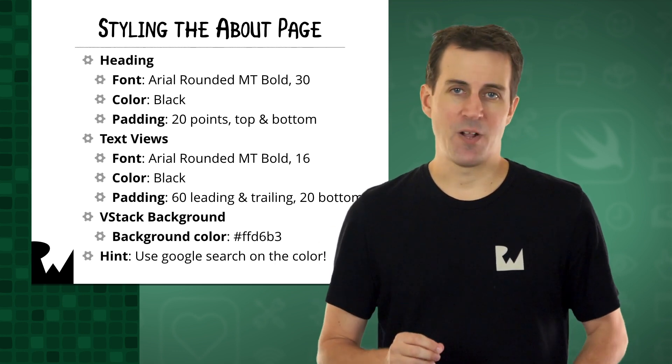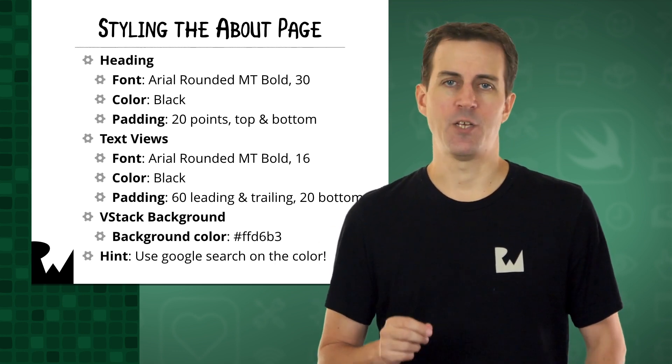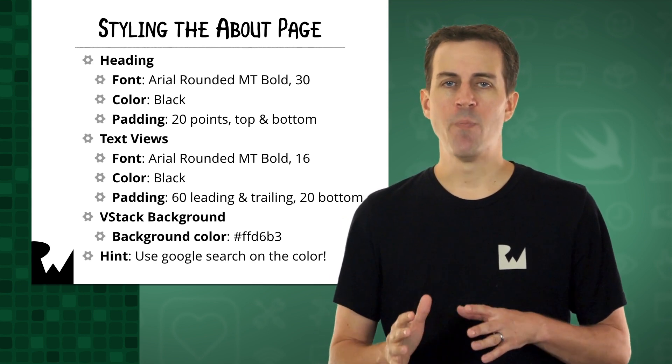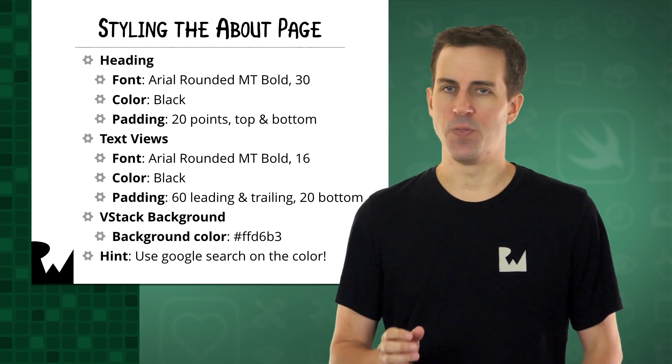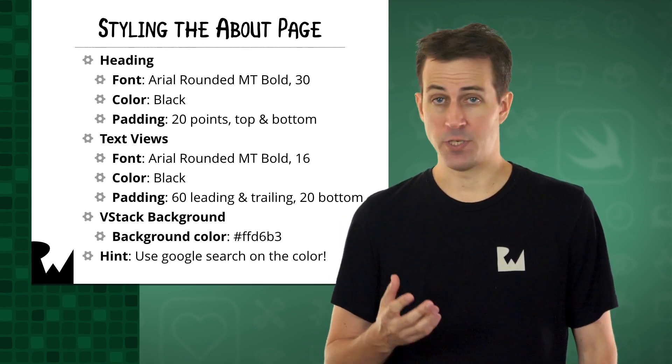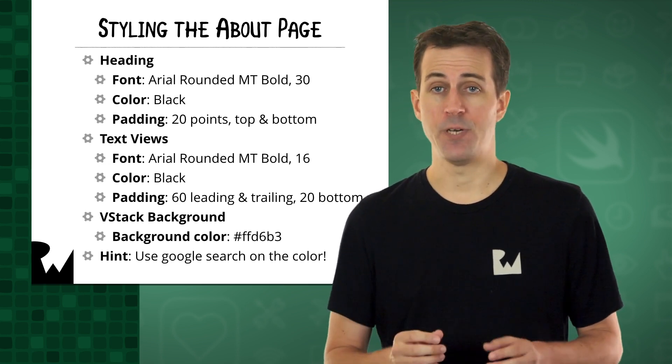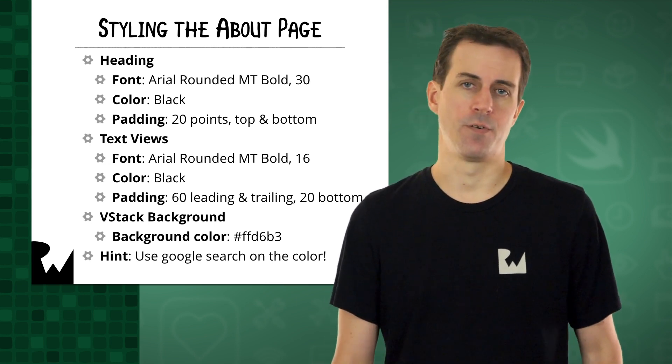Set the background color of the VStack to FFD6B3. Remember how you can convert that to a color using a Google search, and then make a property to store that color.